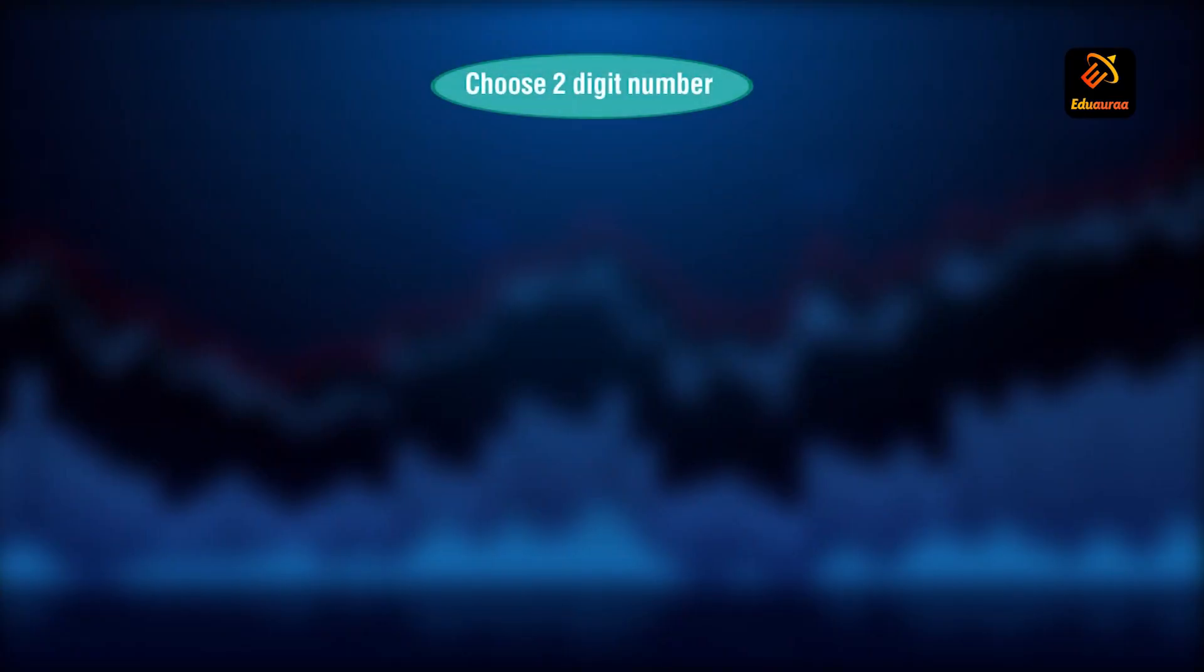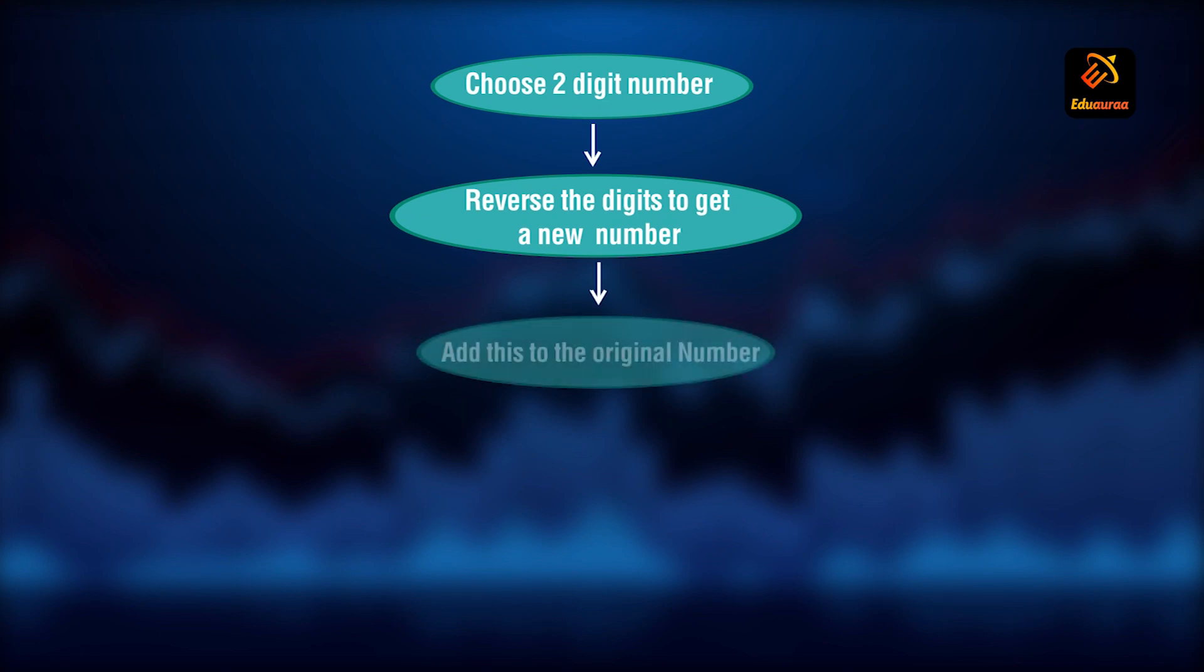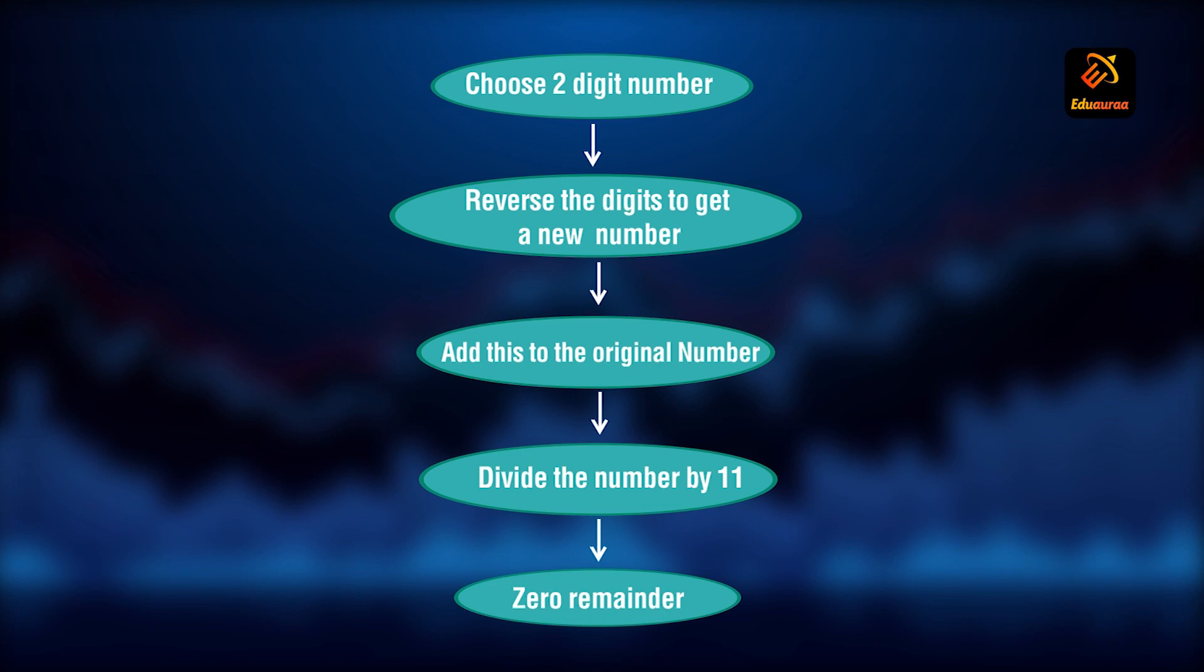So students, the game on reversing the digits goes like this. You choose a two digit number. Reverse the digits to get a new number. Add this to the original number. That means you have a number. You reverse the digits. Get the new number. Add the new number to the original number. Divide the number, the sum by 11. You will observe that the remainder is always 0.